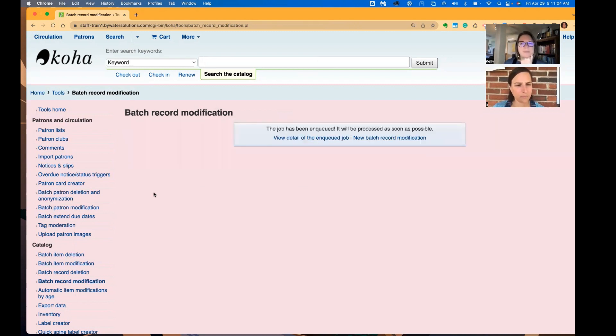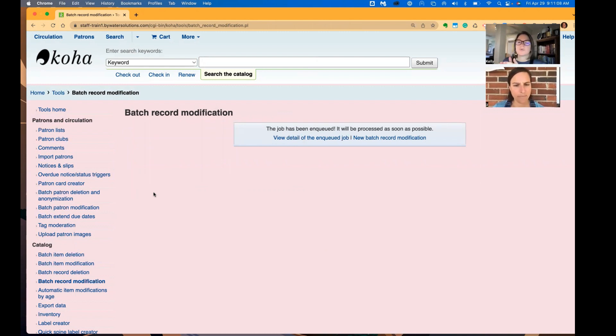So once we pick the template we want to apply, we're given a screen. And this kind of brings us to something kind of new.